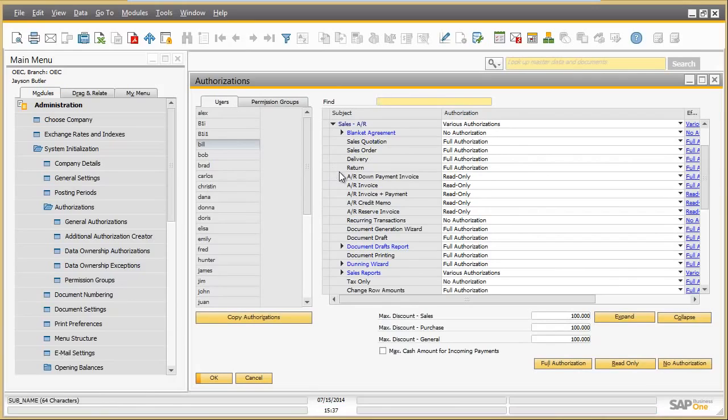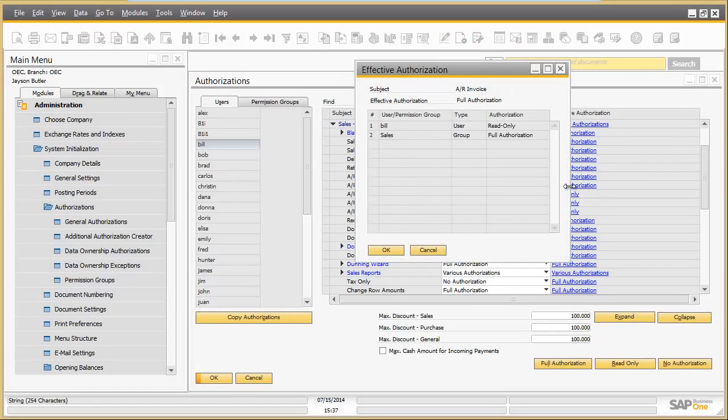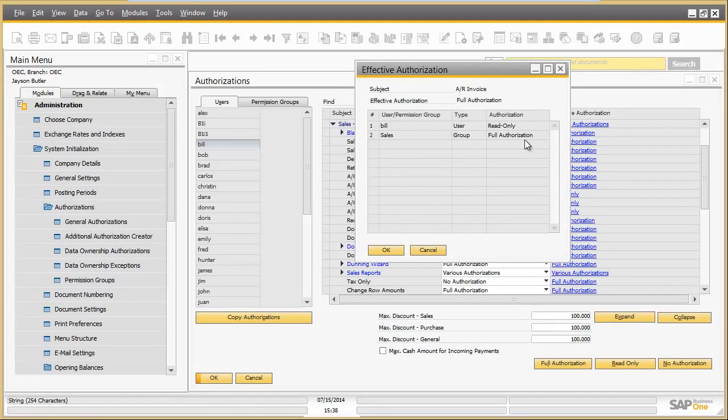You can see that Bill has read-only authorization for AR invoice through direct assignment. However, the effective authorization for AR invoice is full authorization. From the details screen you can see that Bill has received this full authorization through the sales permission group.